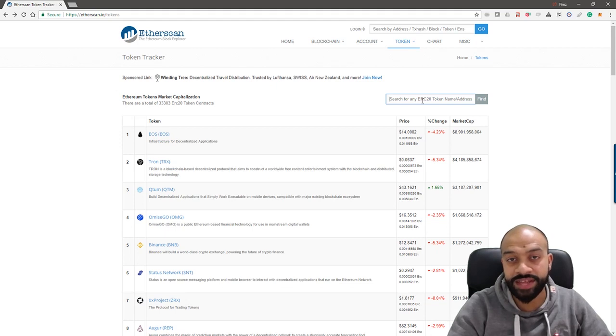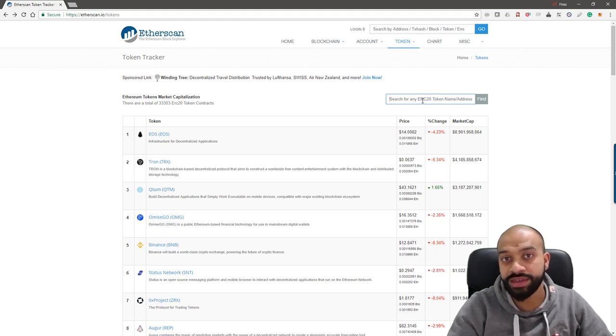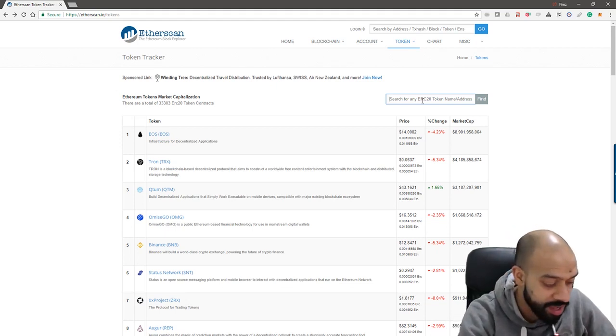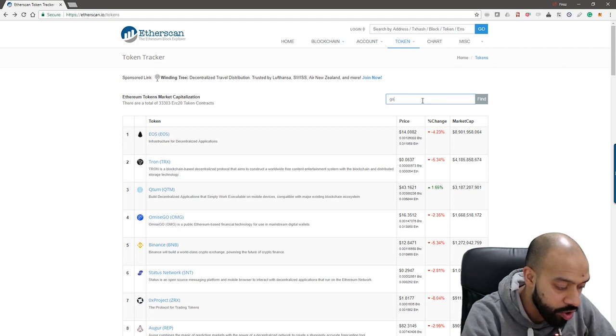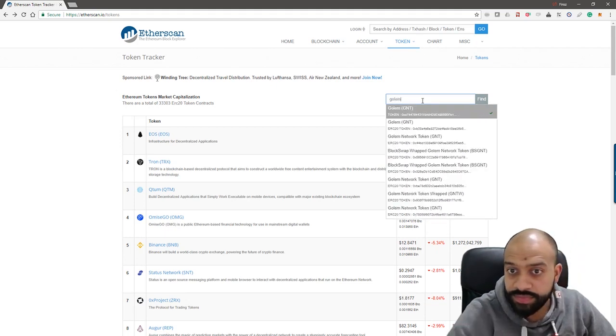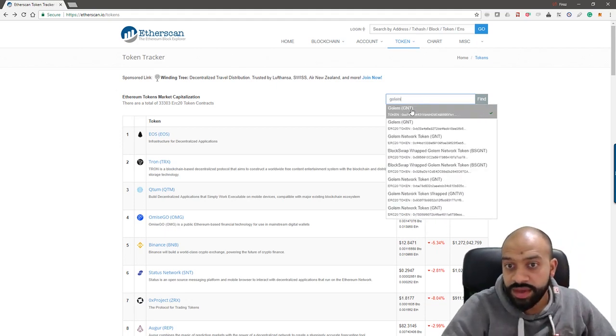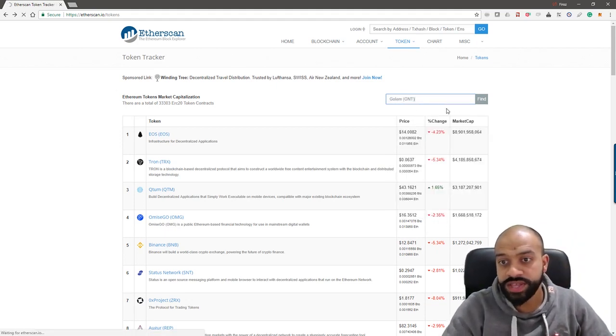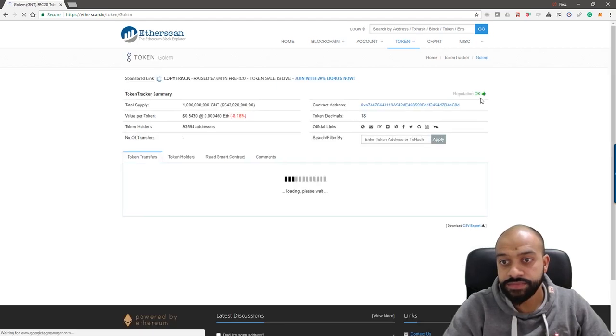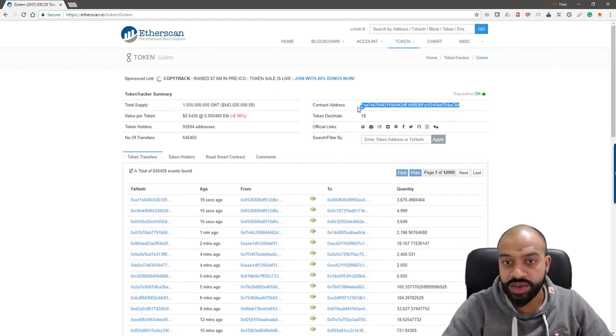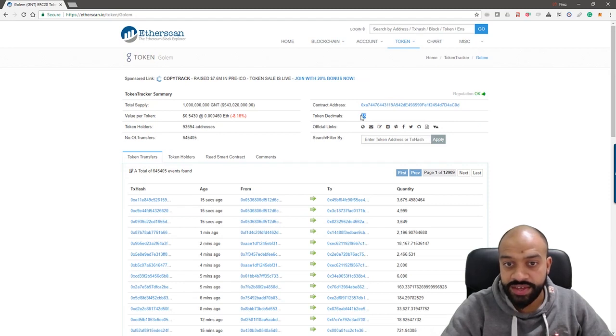For example, I know that I purchased some Golem some time back and they don't appear within my MetaMask wallet. So all I need to do is type in Golem, click on that, and then what you'll then see is the contract address.